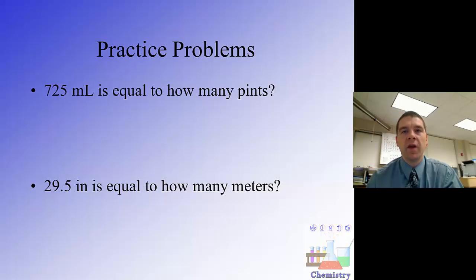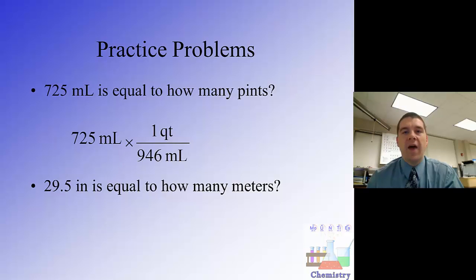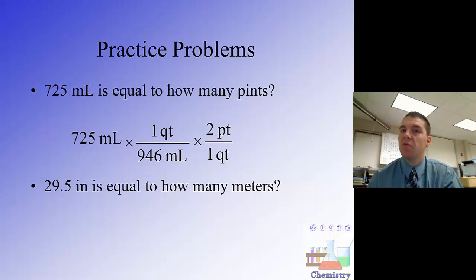In the first example, we have 725 milliliters, and the question is how many pints is that? Milliliters is a metric volume unit, so our metric-English bridge for volume is 946 milliliters per one quart. We're already at the bridge, so we cross it to get to units of quarts. Now on the English side, we need pints — there are two pints in a quart, so we set up that conversion factor with one quart on the bottom and two pints on top.